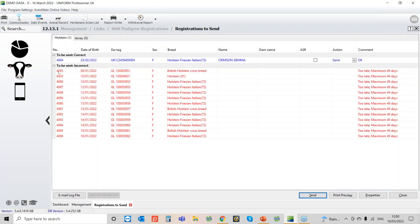So we can see at the moment we've got one at the top there in blue so that's all ready to go and then we've got some here at the bottom that are a little bit too late because we've got our maximum days as 49 days.